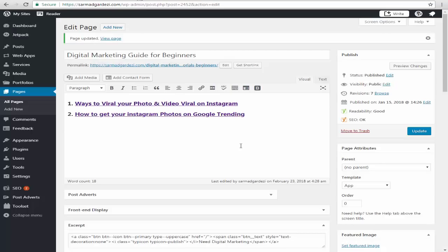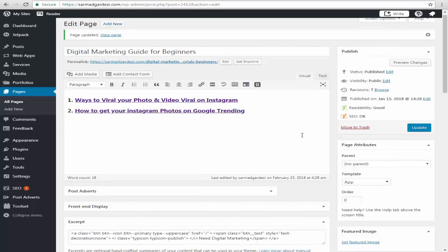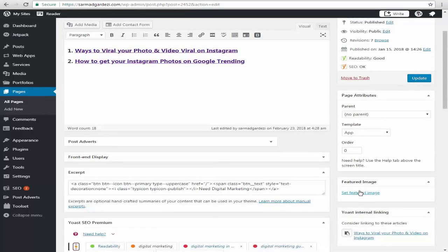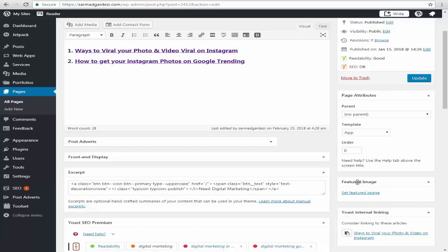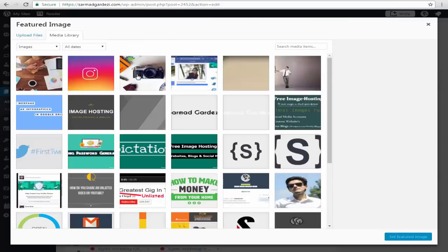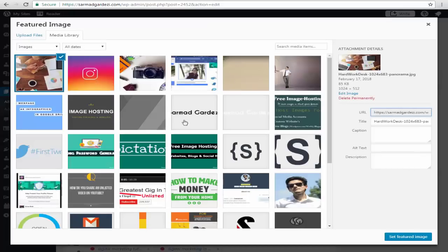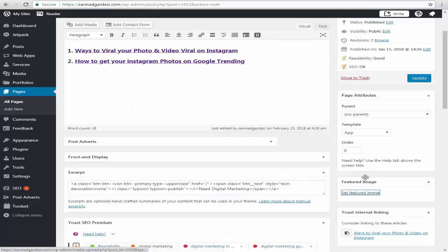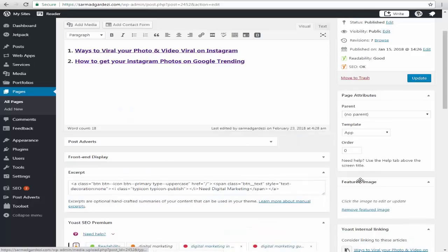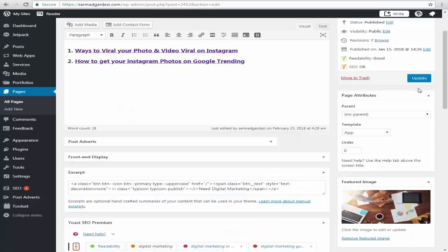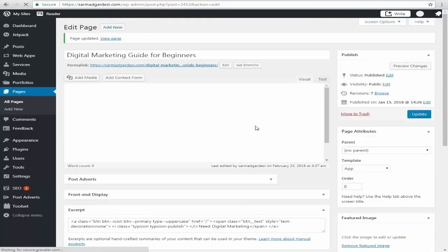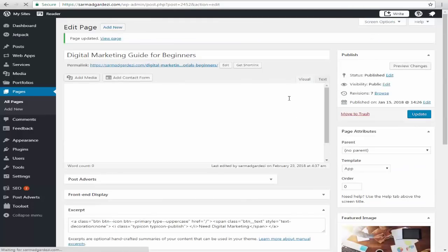You can see a featured image option here, so I'm going to add the featured image by clicking here and I'm going to select some image. I'm going to select this image and insert it. Here we go, and simply I'm going to update the file and it's done.